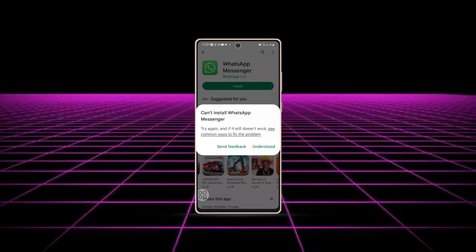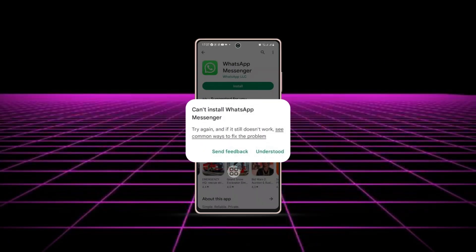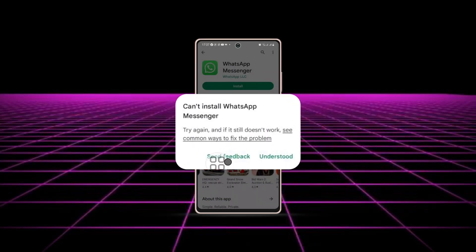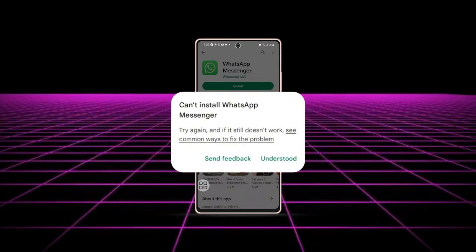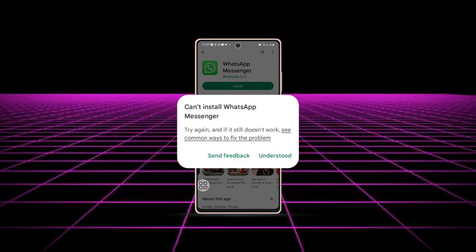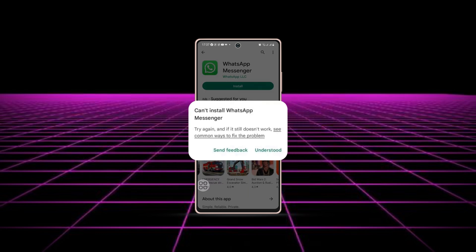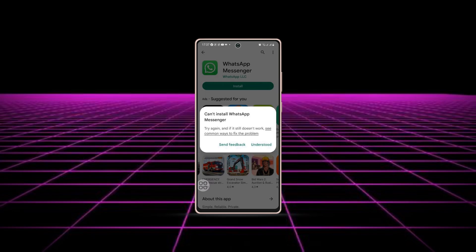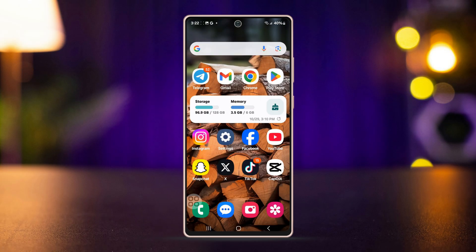Struggling to download WhatsApp from the Google Play Store? If you're looking for a solution, you're in the right place. In this video I'll show you how to fix the issue quickly with a few easy steps. Let's get started.